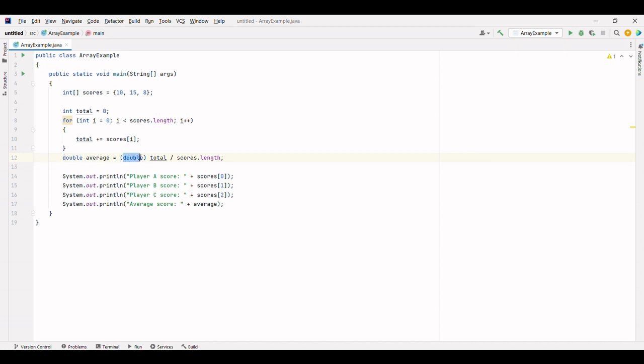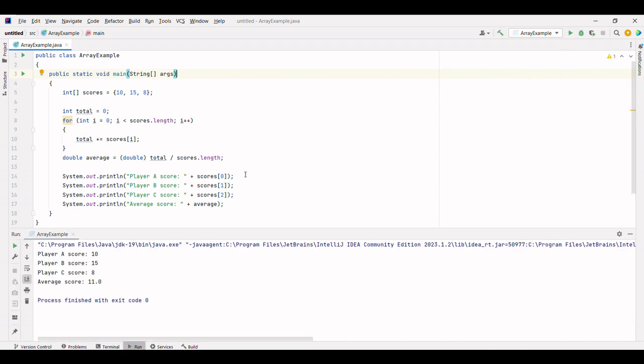Let's run this code and calculate the average score. And here you have it. The average score is 11.0. We calculated the average score using the array and a simple loop.